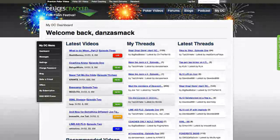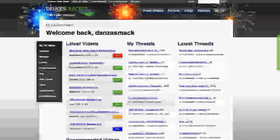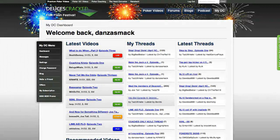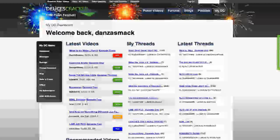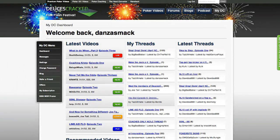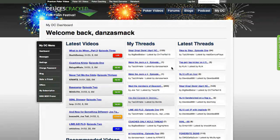Once you've settled into DC, take a look at the My DC tab where you'll find your dashboard. Here you can find the latest videos posted, threads you've posted in previously that have been updated, as well as the newest threads on the forums so you know what's being discussed right now. You'll also find a recommended videos engine. But for now, if you're looking for a video recommendation, take a look at the group of playlists on the right side of your browser. They're split up by game type and have a bunch of videos we're sure you'll find educational.